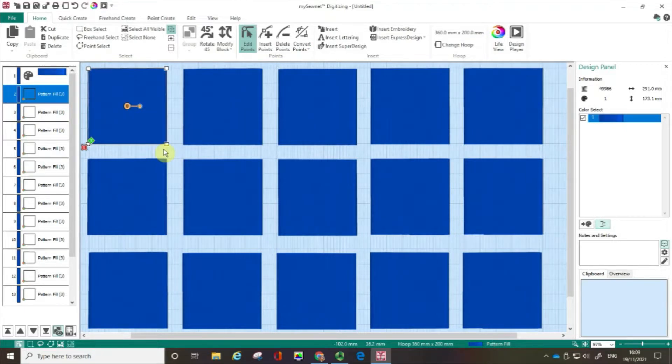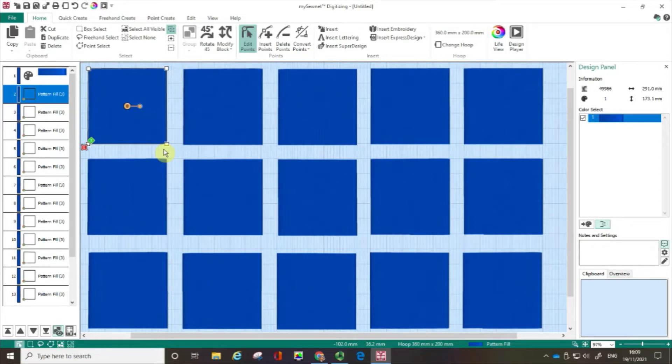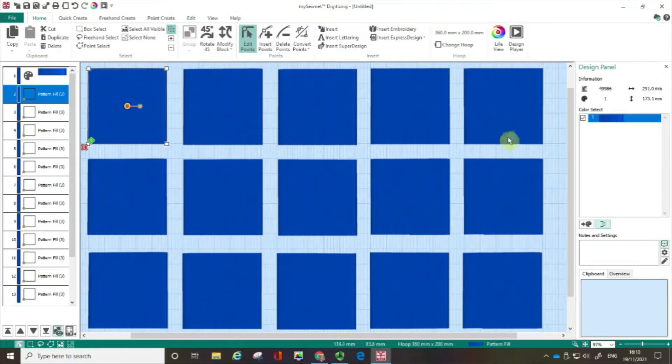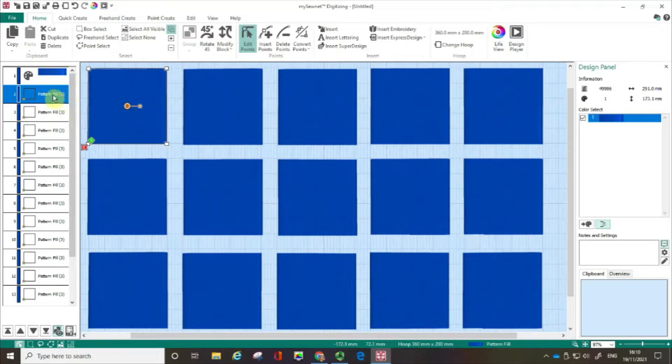In this film I'm on a PC with the Platinum level of software installed, but the principles will be exactly the same if you're on a Mac. I'm in the Digitizing module and you can see that I've created a series of square boxes using pattern fill. So how do you go about changing the characteristics of the pattern fill? Let me show you.